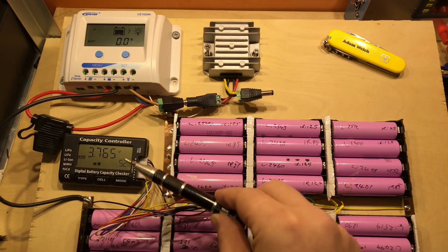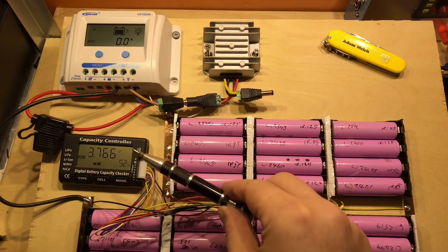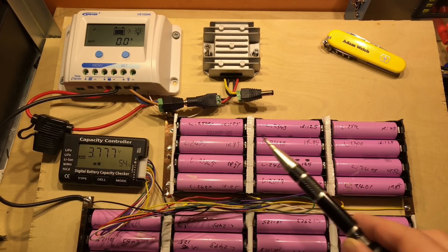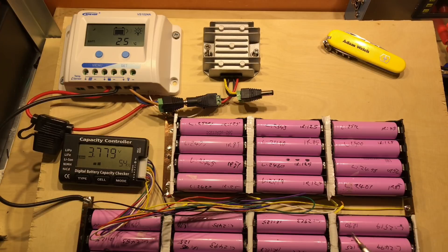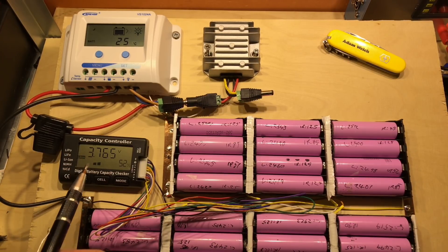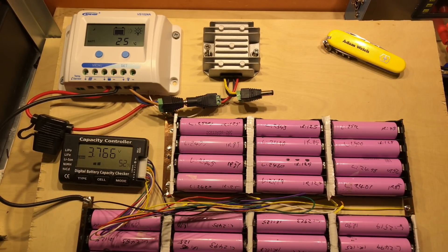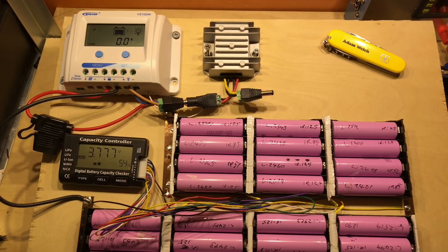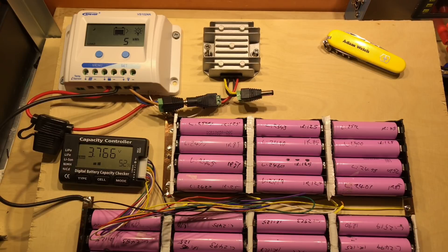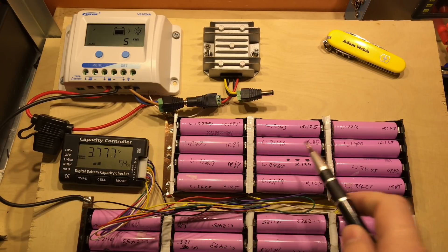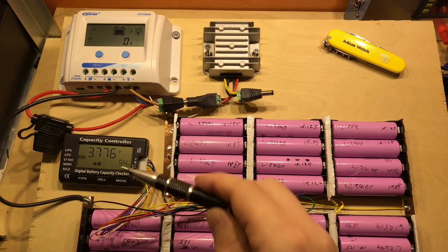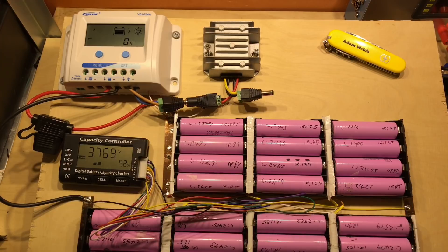This capacity controller down here keeps an eye on the voltages of the individual groups of cells. As you can see, they're all sitting at about 3.78, 3.77 volts, and they're nicely balanced. All of the voltages of each of the groups are very close together.